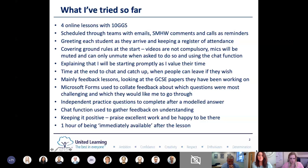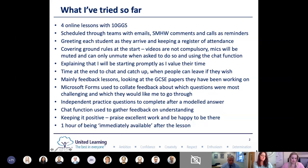The lessons have mainly been feedback lessons - we've looked at GCSE papers they've been working on through the week. I've used Microsoft Forms to collate feedback about which questions to focus on, included some independent practice, and the chat function has been great for gathering feedback and understanding. Keeping it positive, praising excellent work, and showing them I'm happy to be there has generally made it a really positive experience.